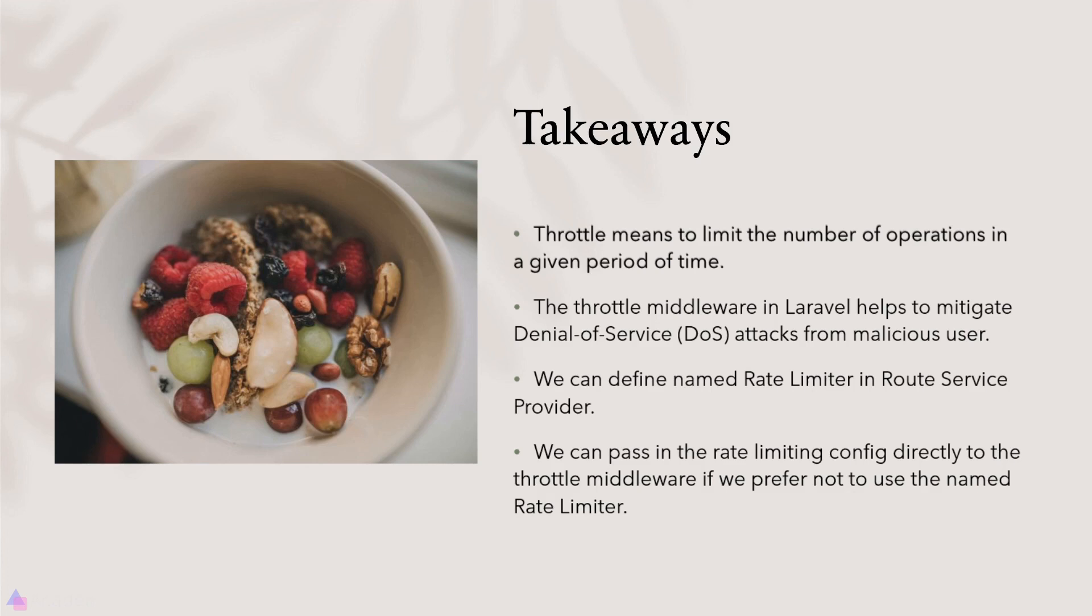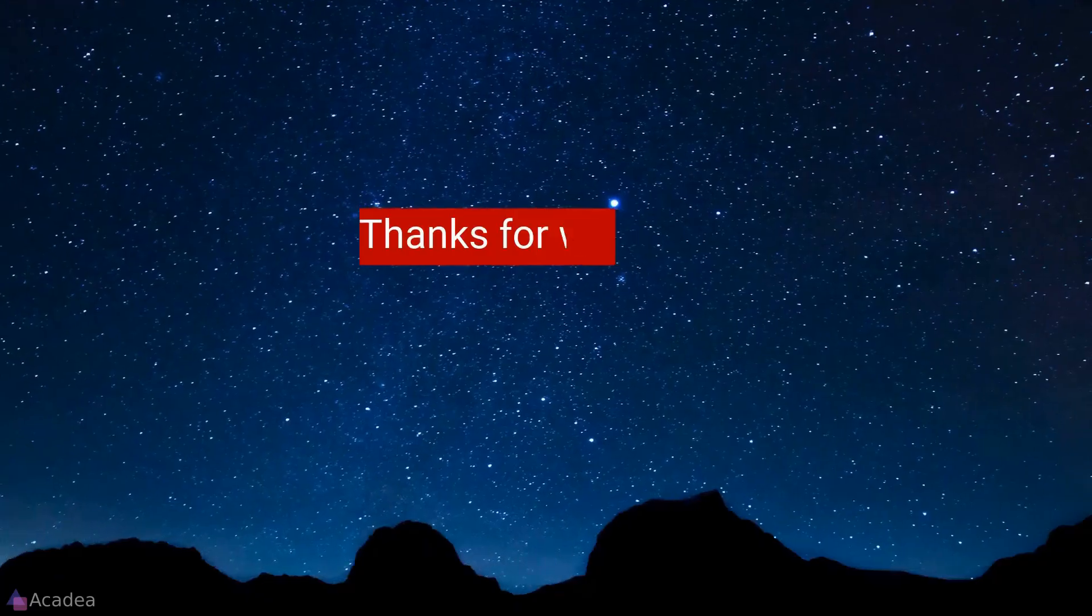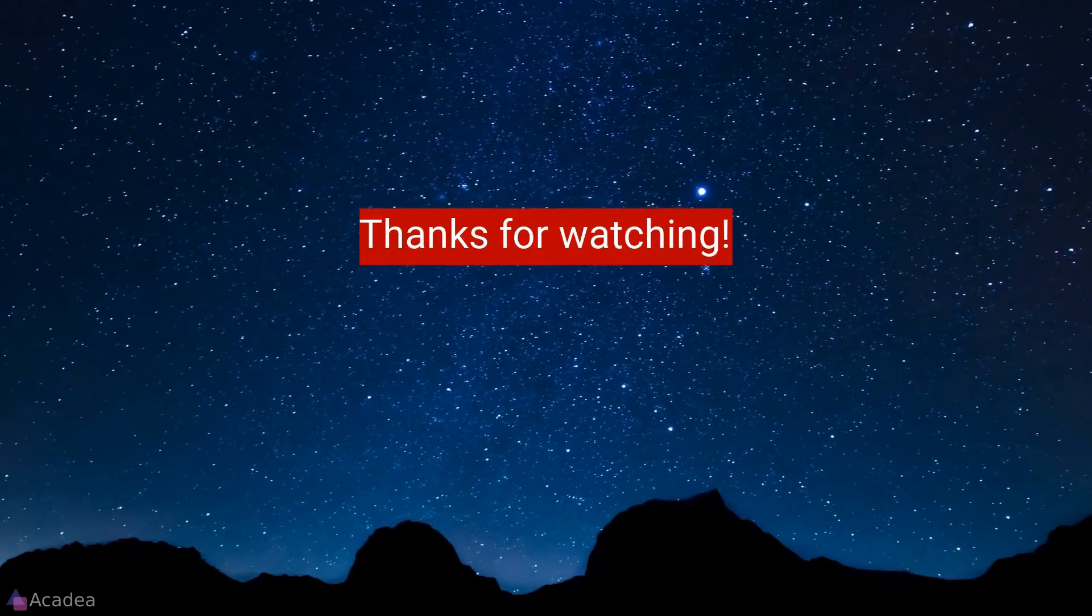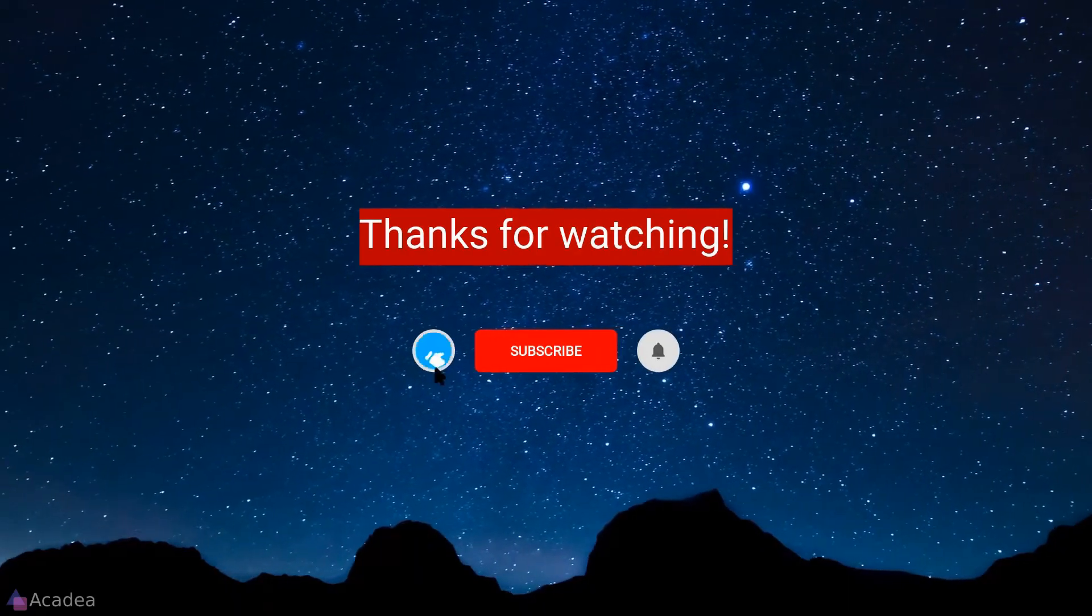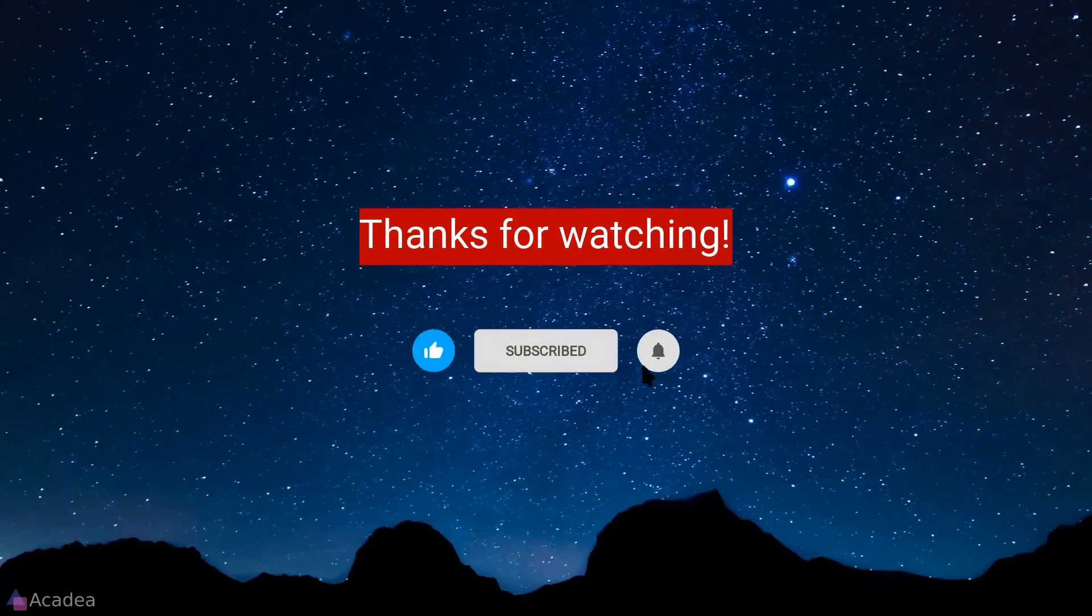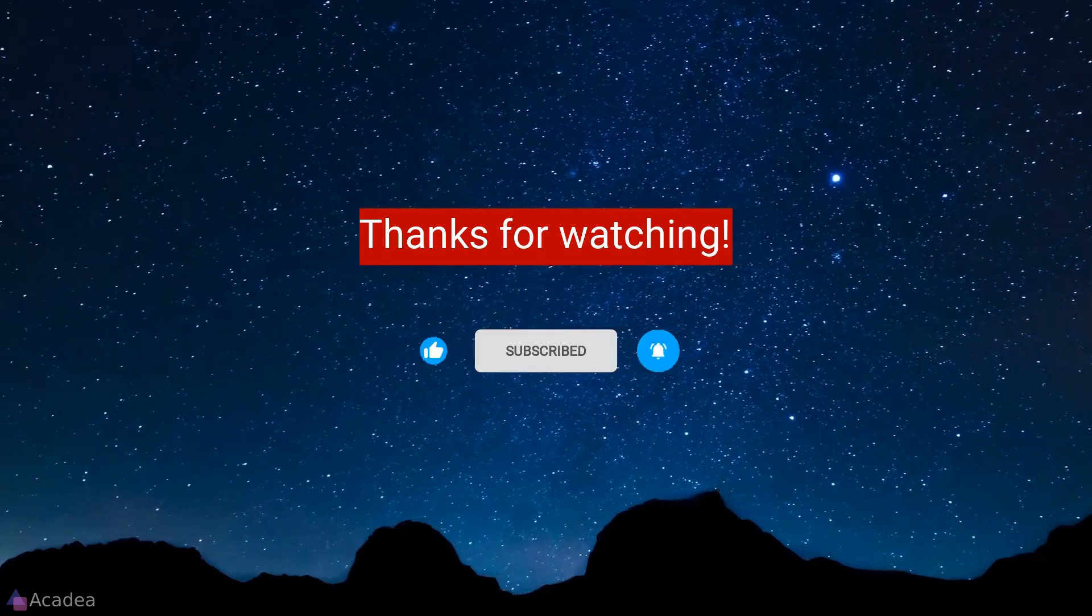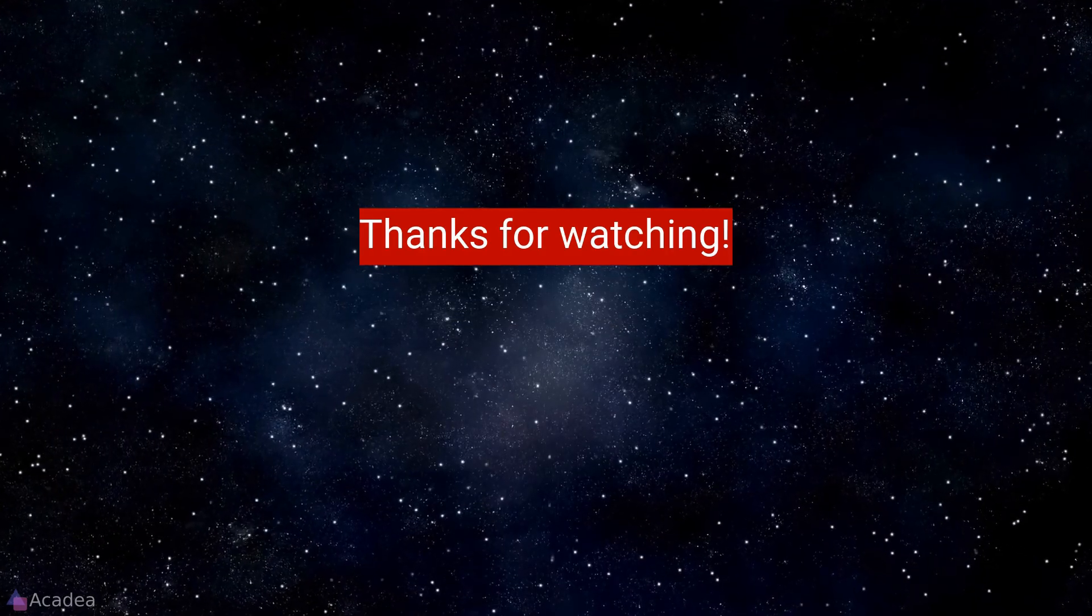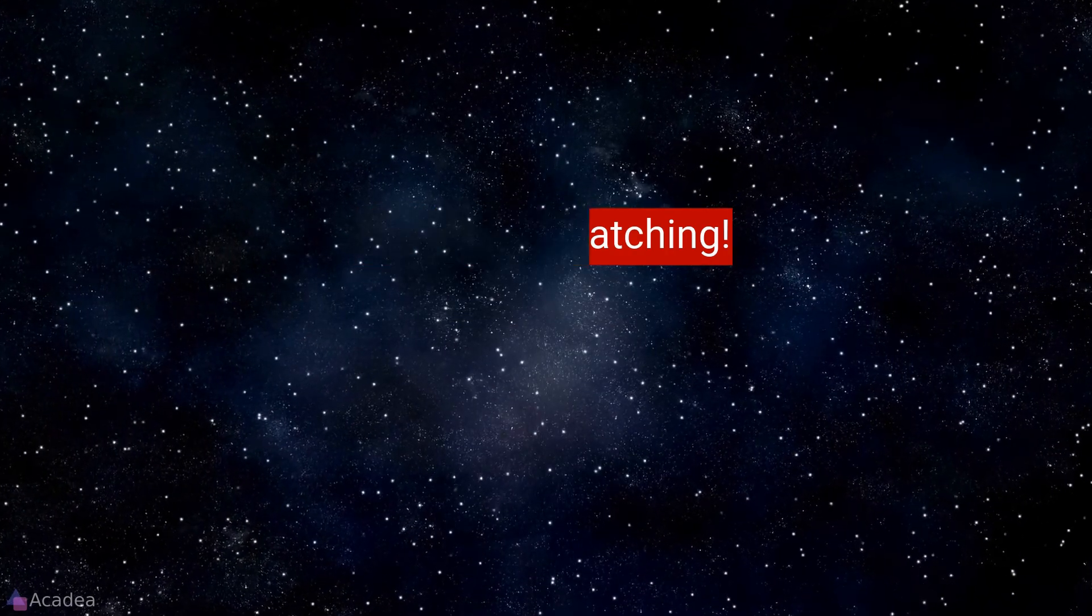That's it for now and I'll see you again in the next video. If you enjoyed the content of this video, don't forget to hit the like, subscribe and the bell icon for more content to come. It will really help me out. Thanks for the support!